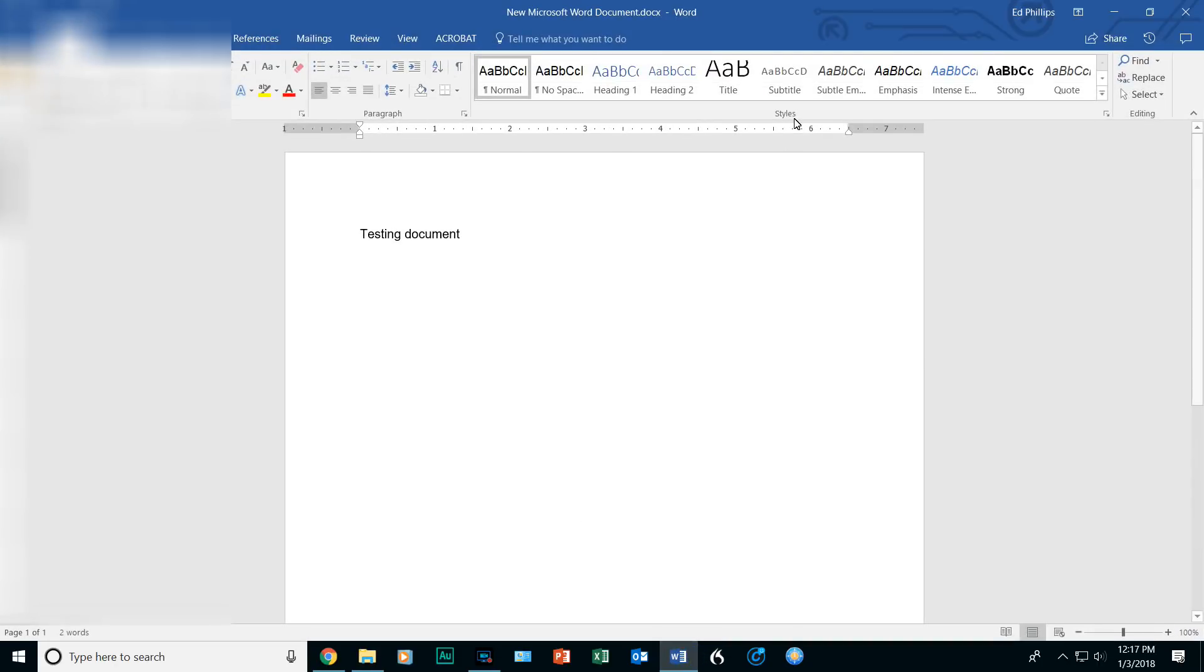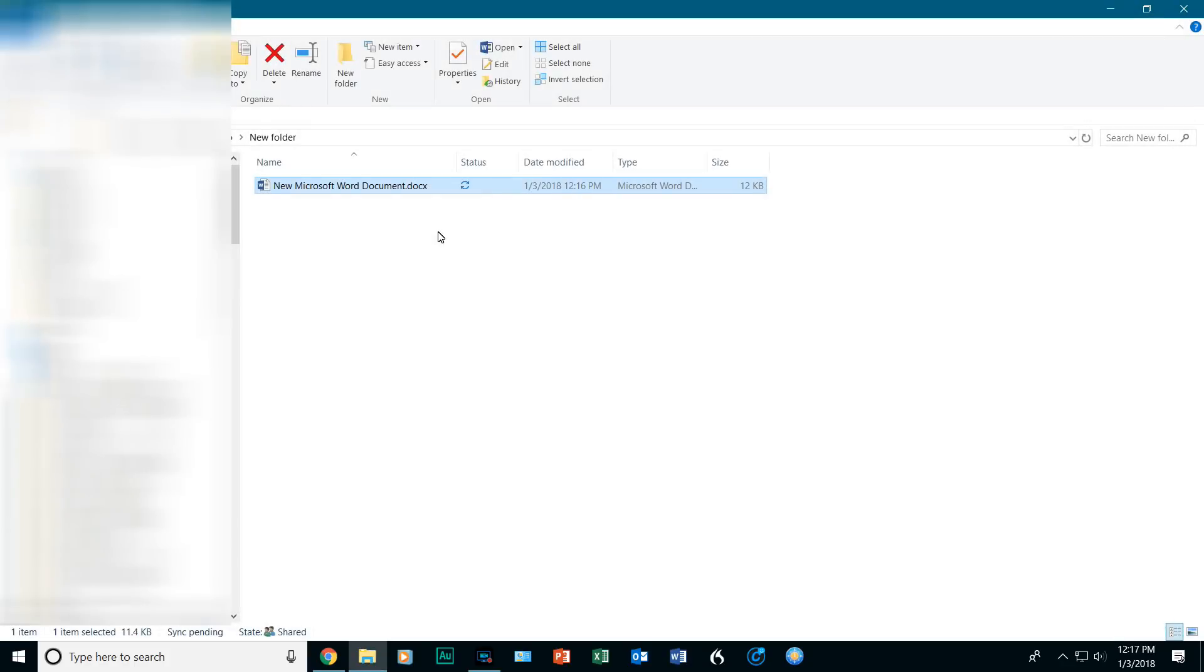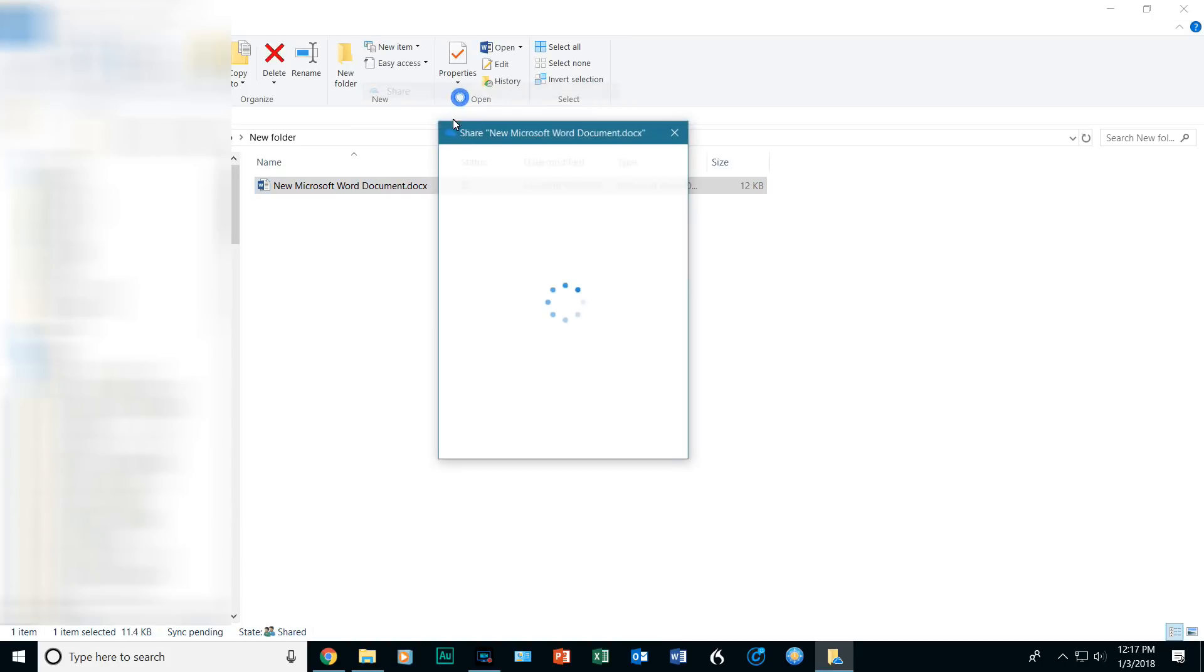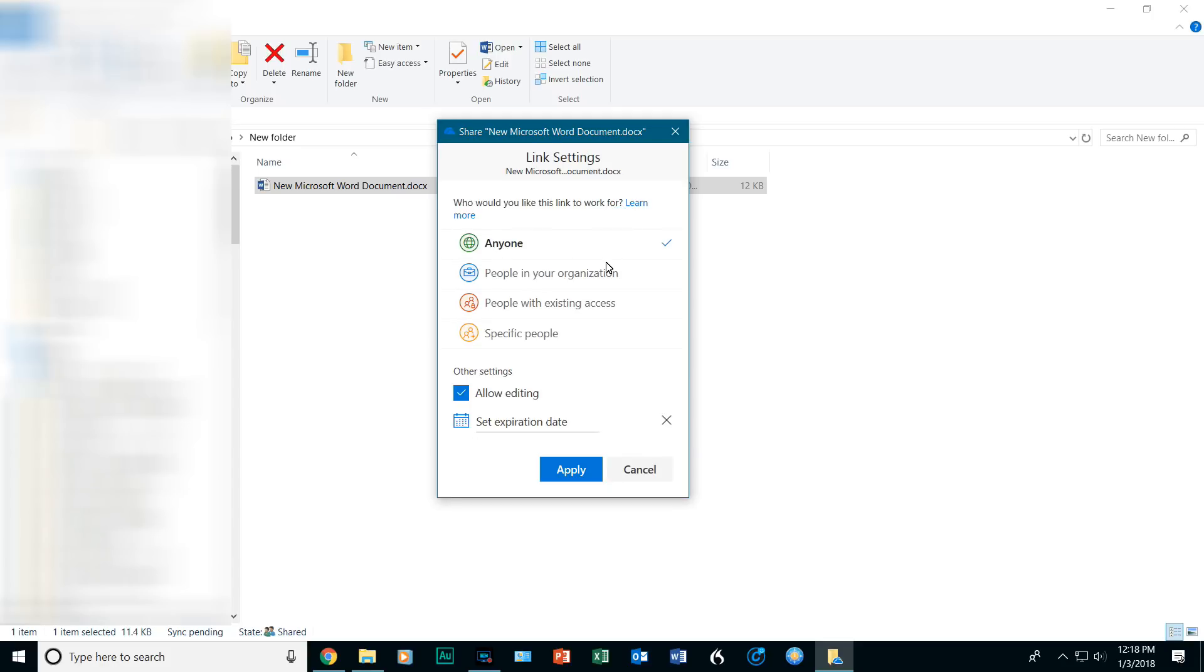Now, same thing, right-click, click on Share. Now, this window pops up for OneDrive users. So, you have the ability to, for anyone with the link, can view and edit, or you can edit it for people in your organization, people with existing access, and specific people. You can also set the expiration date.